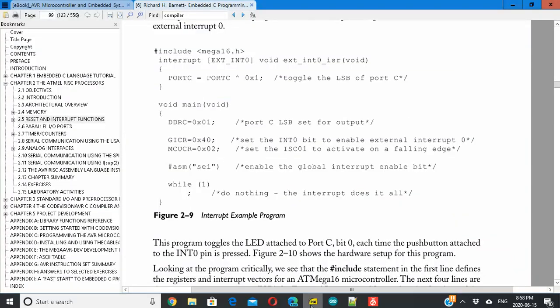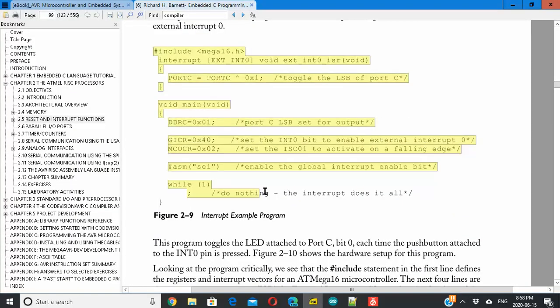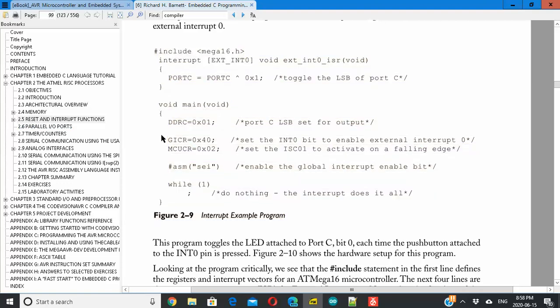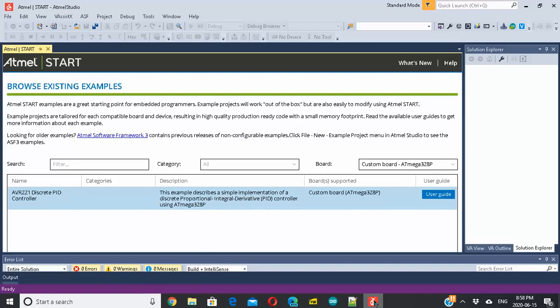We were trying to compile this program today. Our topic is interrupts section 2.5, and we had difficulty compiling because it has been written exclusively for the CodeVision AVR compiler. I've sorted it out.